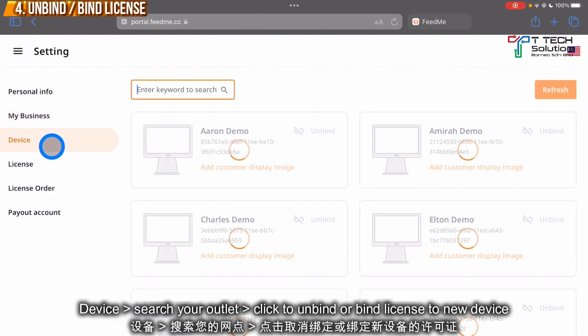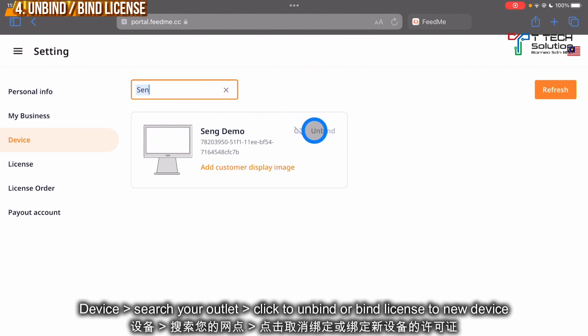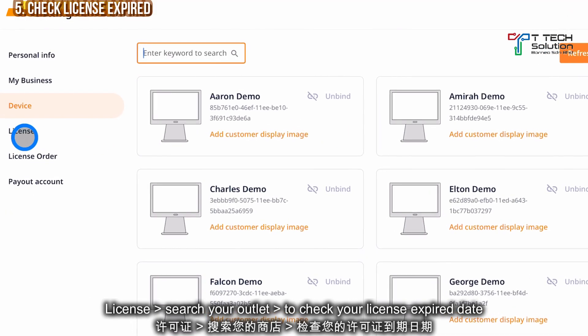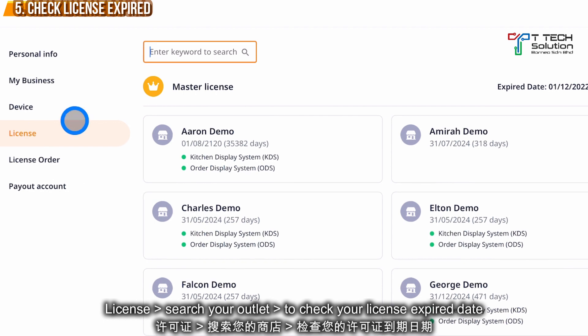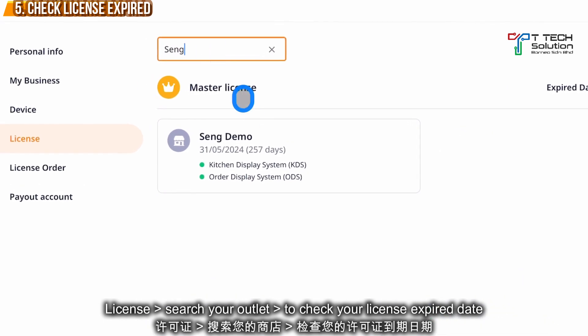From here you can click to unbind and bind your device again. Furthermore, you can click on the License section and check your license expiry date.